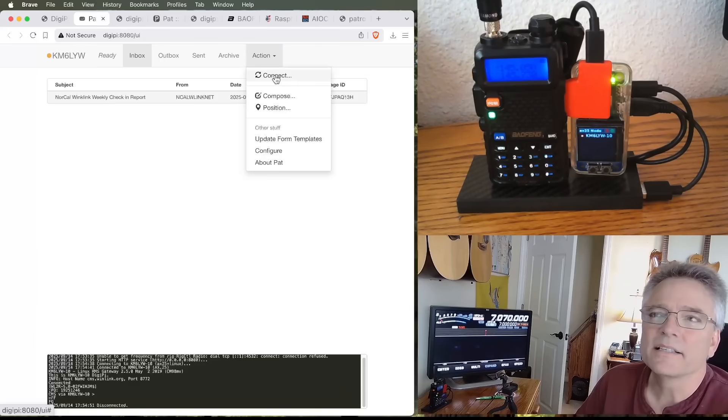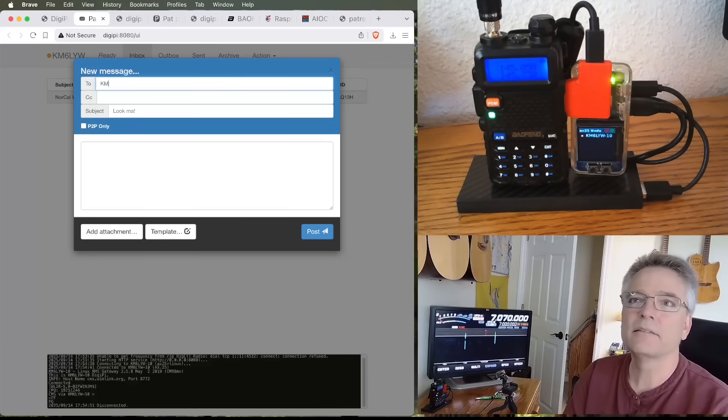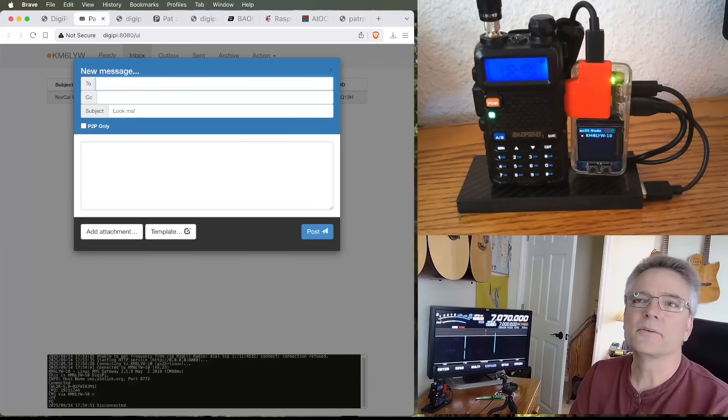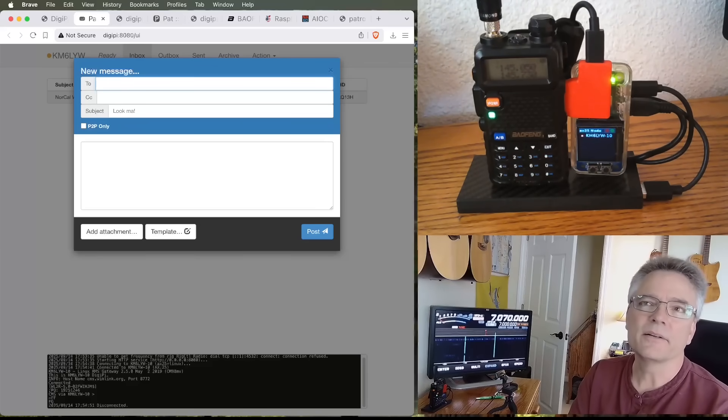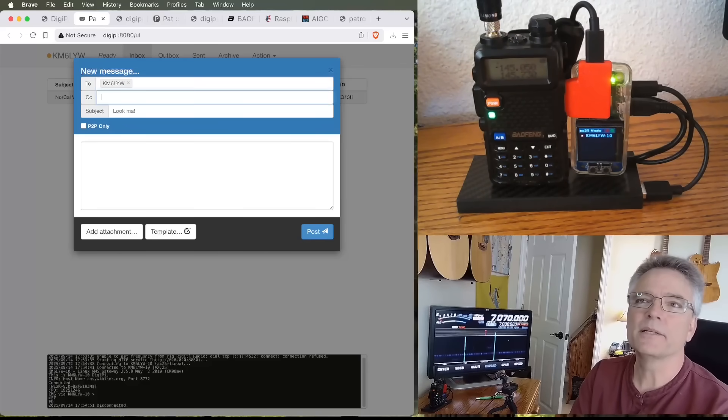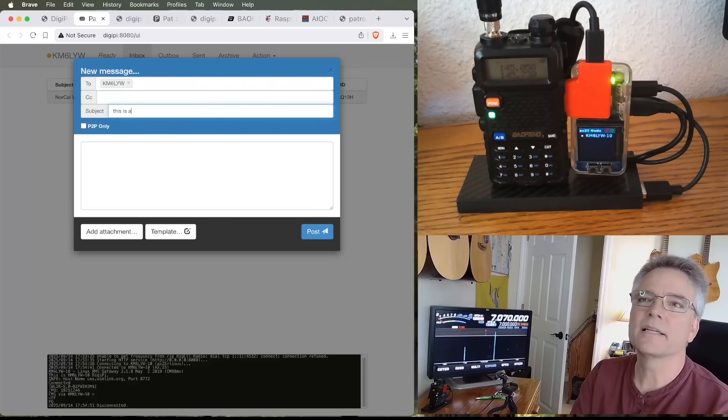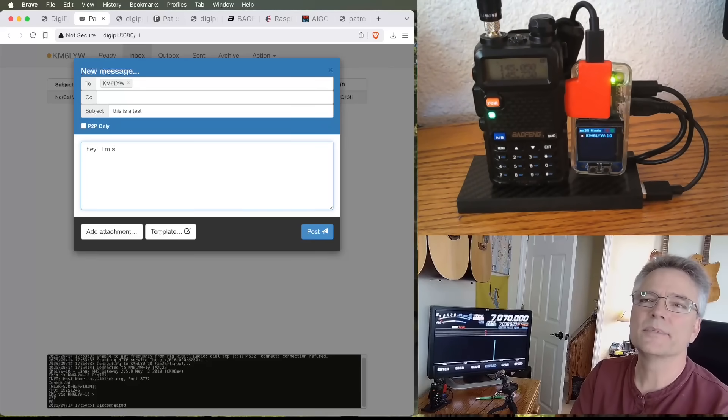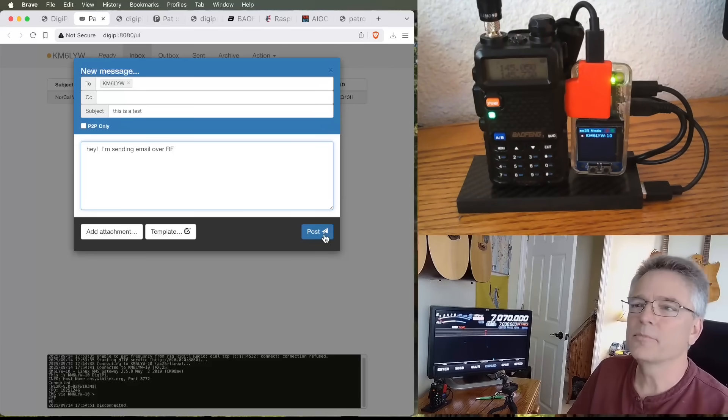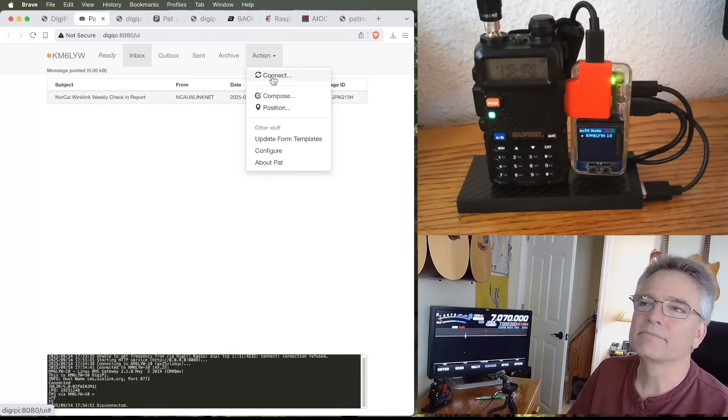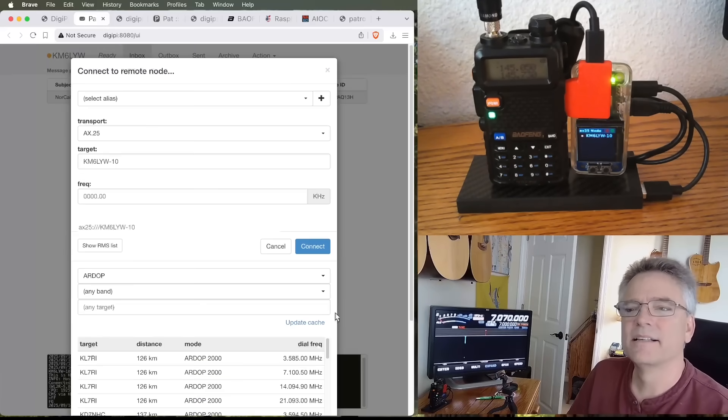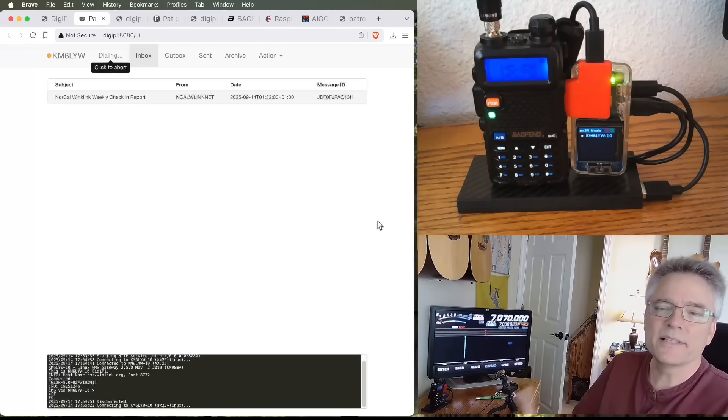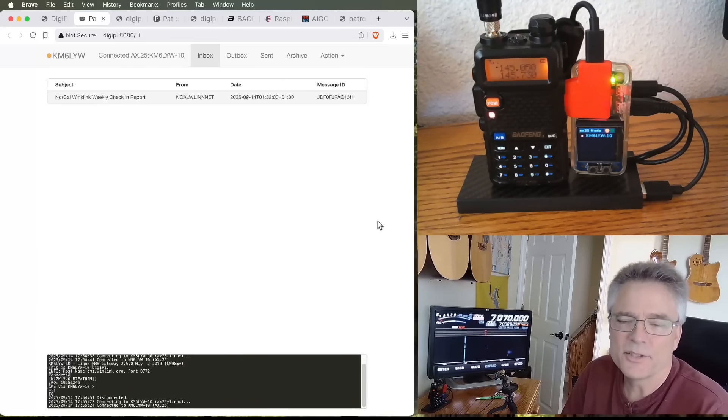So, what I can do is say compose. And you can send this to a call sign, or you can send it to an actual email address. So, I can send mail to KM6LYW and say this is a test. And, hey, I'm sending email over RF. It's really this simple. And then I do post. I do an action, connect.